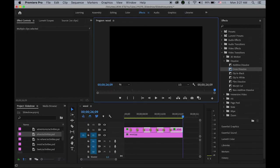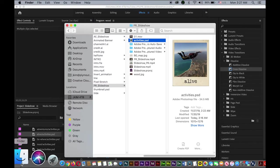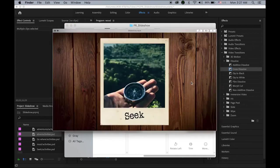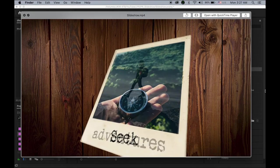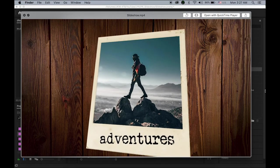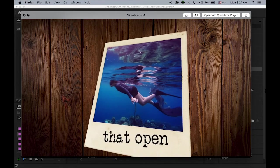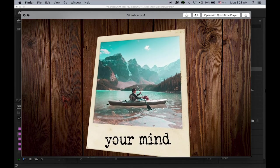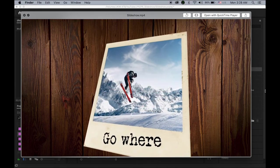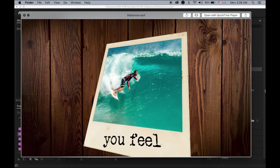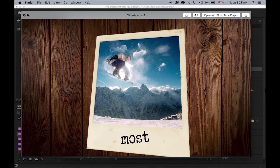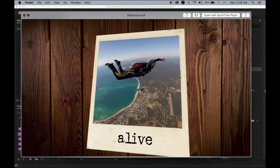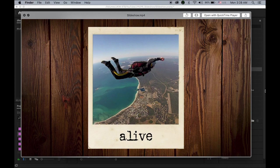Okay, so let me open my file, slideshow.mp4. So seek adventures that open your mind, go where you feel most alive. So that's it. Okay, so thanks for watching and see you next time.